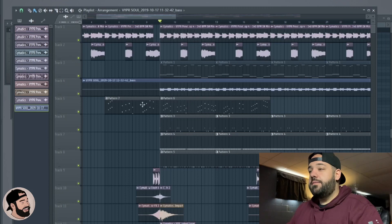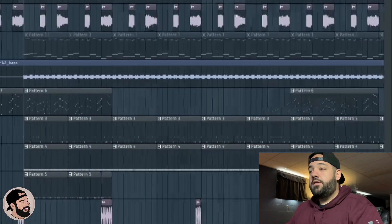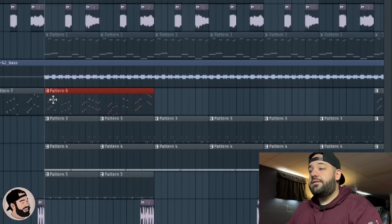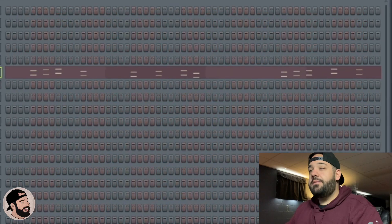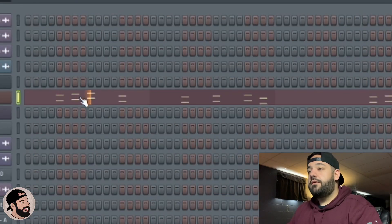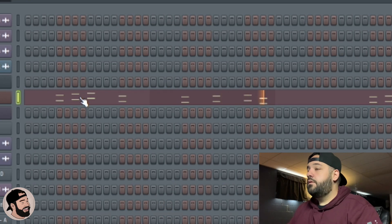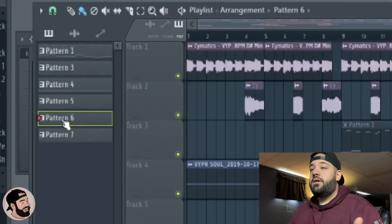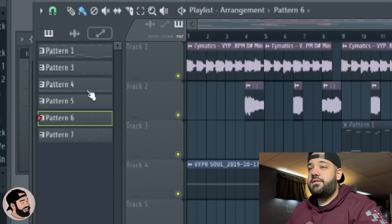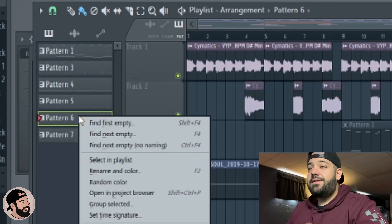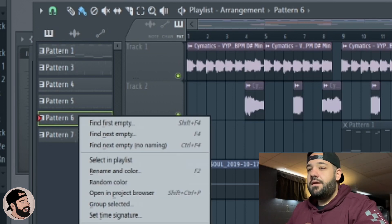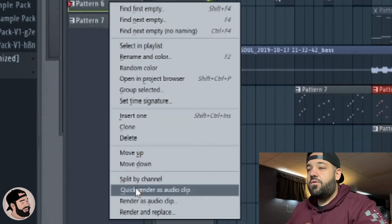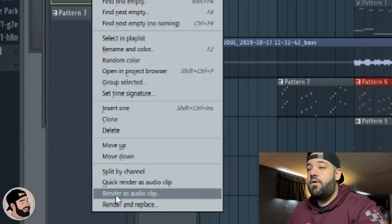Another way that you can convert audio to MIDI is by going here. This is pattern six, this like pluck lead that I made. We're in pattern six, so we're going to go over here to this little section on the left menu, right click pattern six and select quick render as an audio clip.